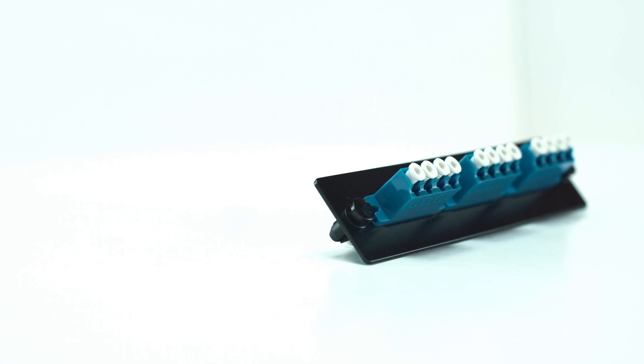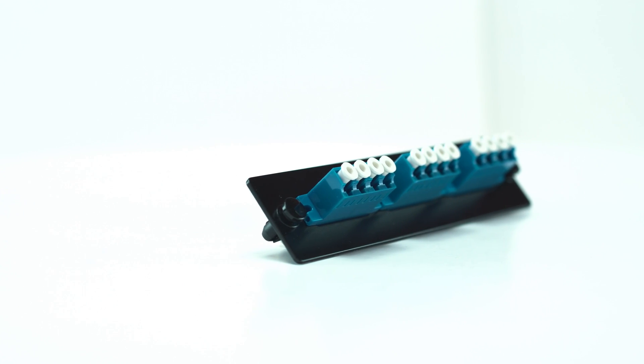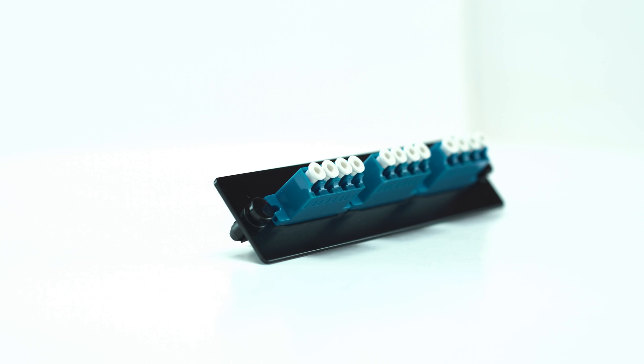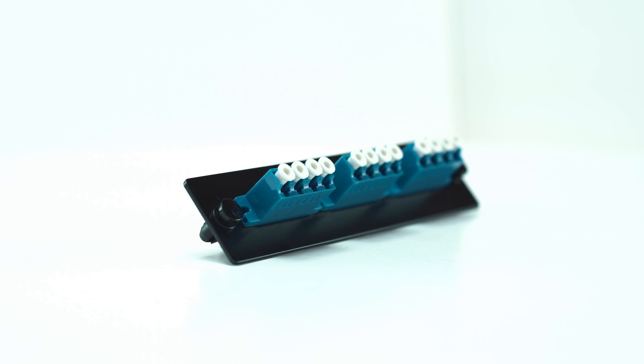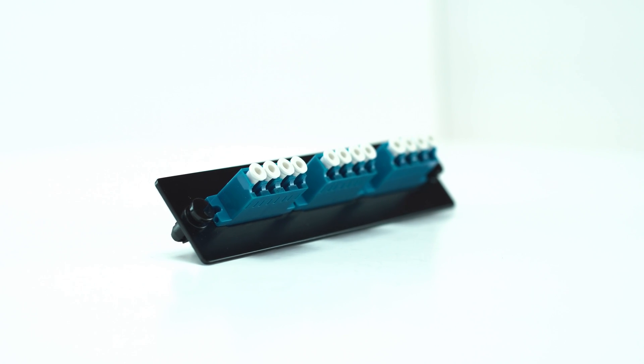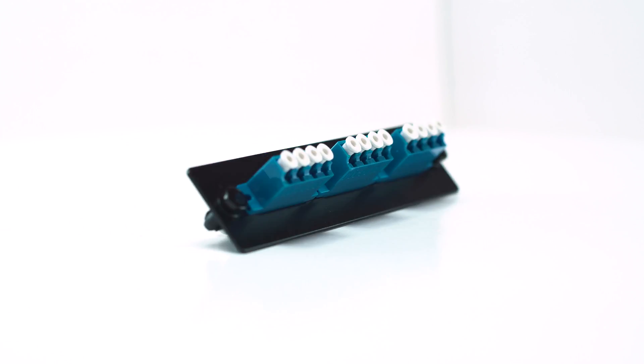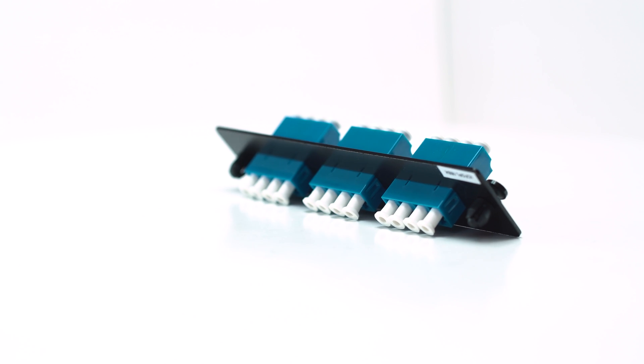The ICC adapter supports 62.5/125 and 50/125 micron fiber cables. Plus, works with multi-mode and single-mode configurations.